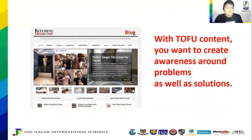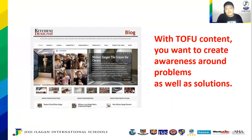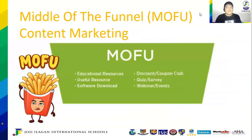With TOFU content, you want to create awareness around problems as well as solutions. As you can see in this blog of kitchendesigns.com, they presented an article about how their company's tiles graced the Oscars — they used the tiles to furnish the red carpet scene. That is a great thing. You create solutions to events — even as a kitchen design agency, you can go out of the ordinary. That is top of the funnel.